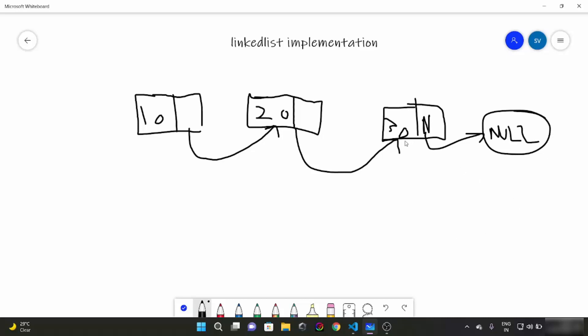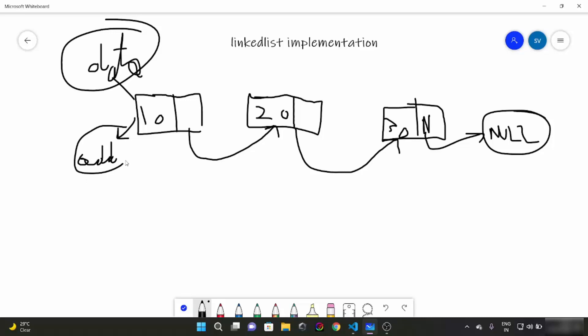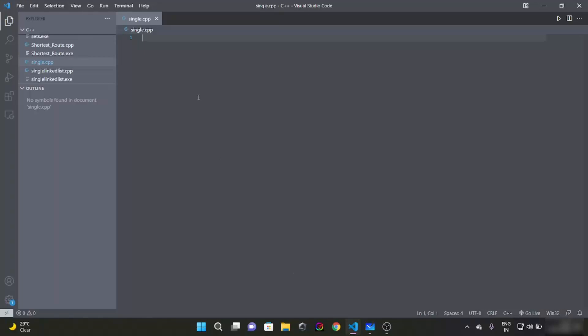Let's see, the linked list contains two things: data and address. To form such data type we are going to use a structure. You have read about structures in basic programming. Now let's begin the code. First of all, let's include our header file.